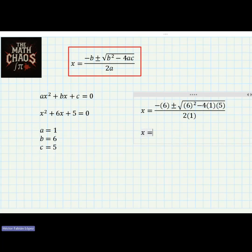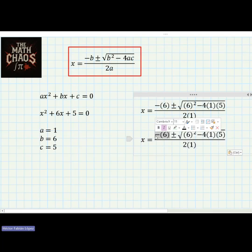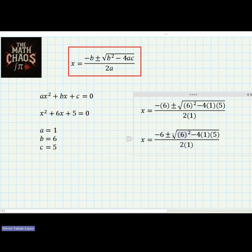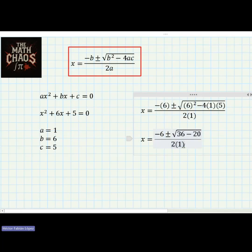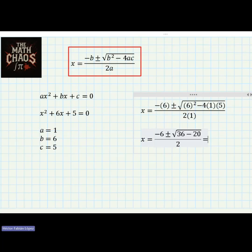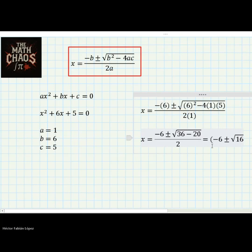Now we begin to find the results. x equals negative six, plus or minus the square root of six squared — which equals 36 — minus four times one times five, which equals 20. That gives us 36 minus 20, which is 16. The denominator is two times one, which equals two. So we have negative six plus or minus the square root of 16, all over two.